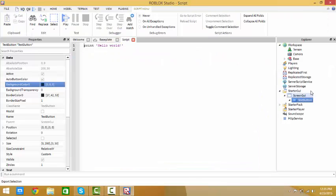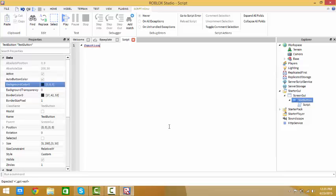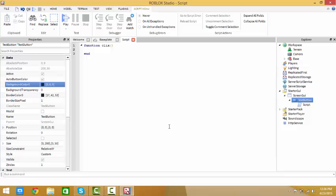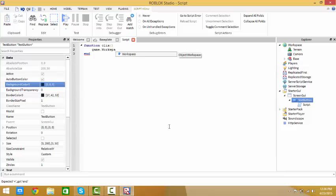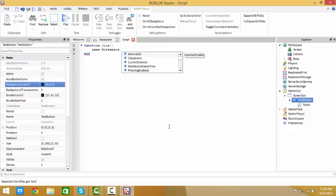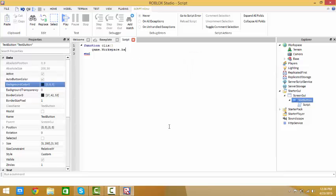Now let us get to programming. Script inside. I'm going to put function - you can name the function anything you want but I'm going to name it clicks. If someone clicks it would be game dot workspace dot - who do you want to die? We're going to make bazooka bacon die. Dot humanoid dot health equals zero.